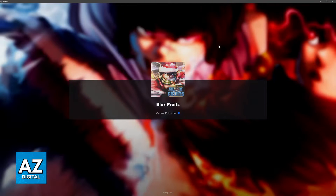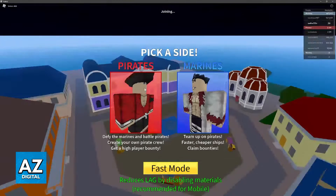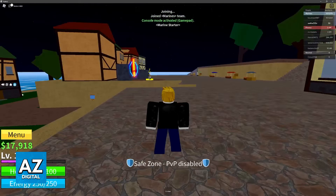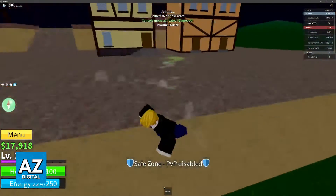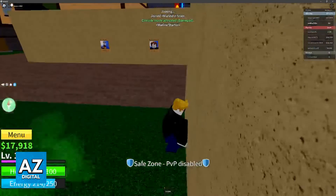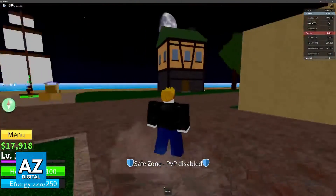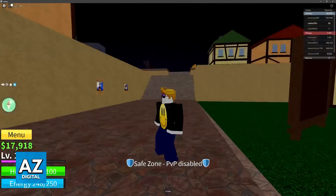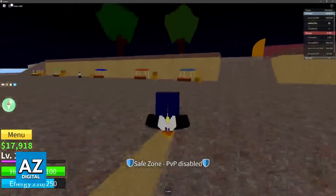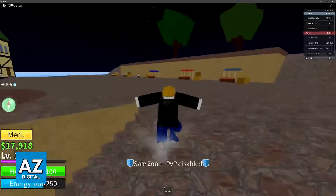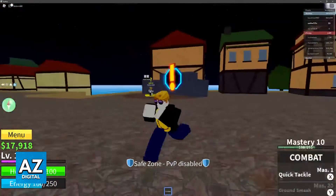So for BloxFruits, when you join the experience, you will get a warning telling you that the gamepad was detected. As you can see on the top of the screen, it tells me console mode activated gamepad, and I'm now using the controller. You can see that I'm moving the camera in a very specific way, using the joysticks to move, and you can hear me pressing the buttons to jump and do the actions as needed.